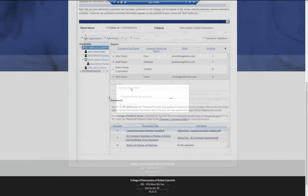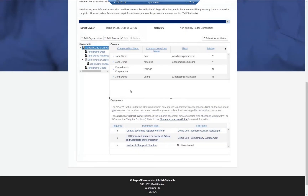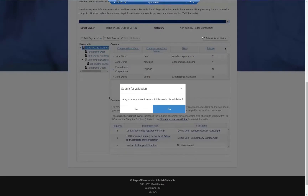Once all ownership information updates are complete, click Submit for Validation. It is important that you ensure all your information has been submitted before clicking Submit for Validation, as you will no longer be able to go back and make changes once you have clicked this button.